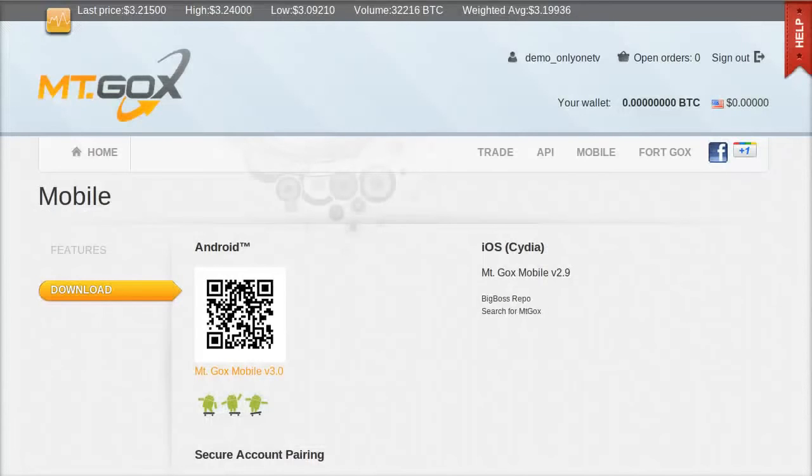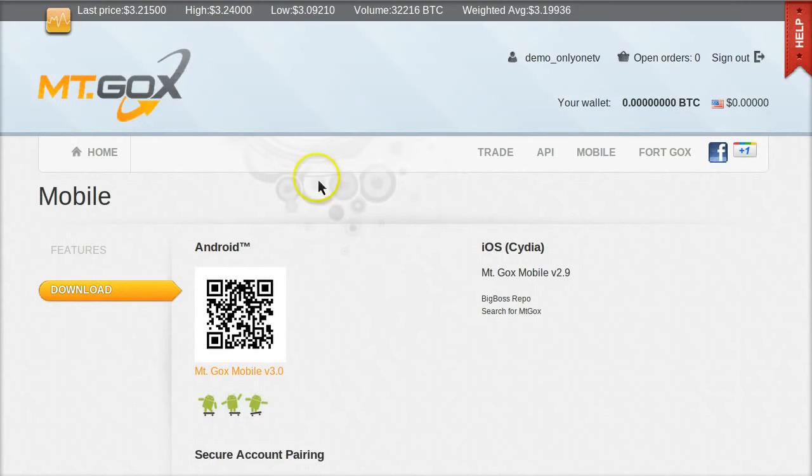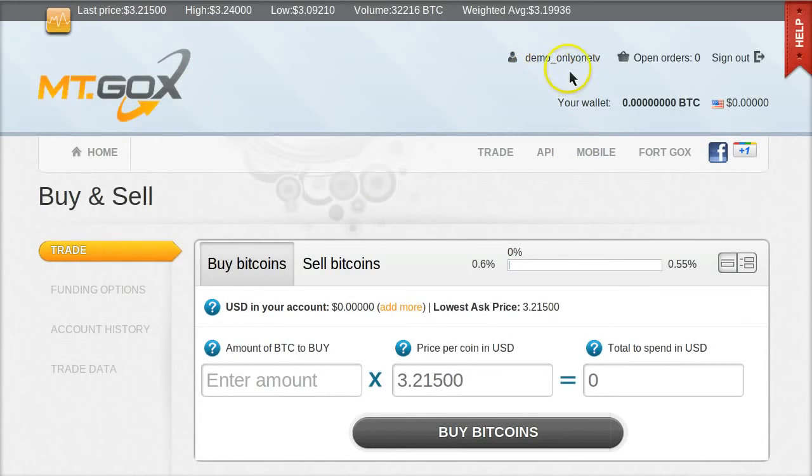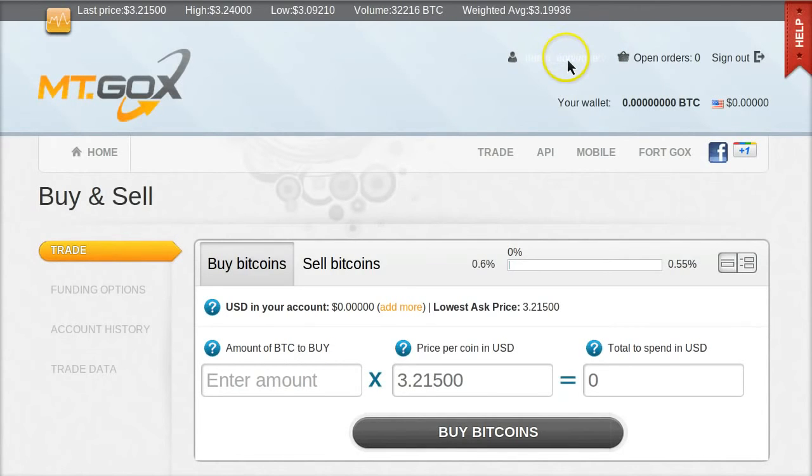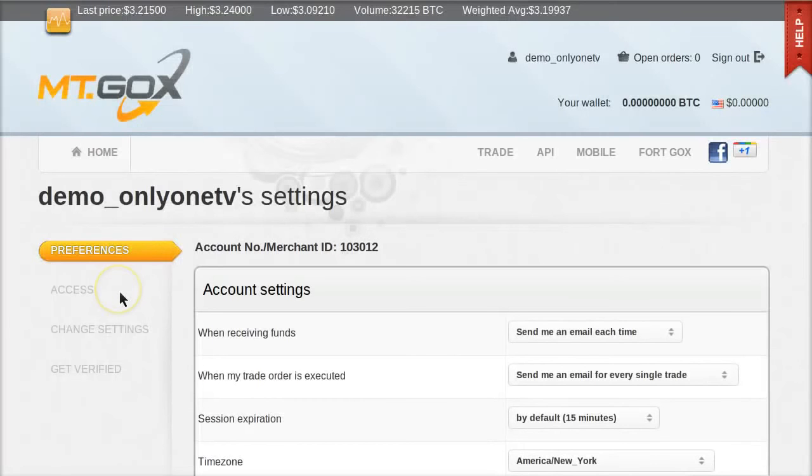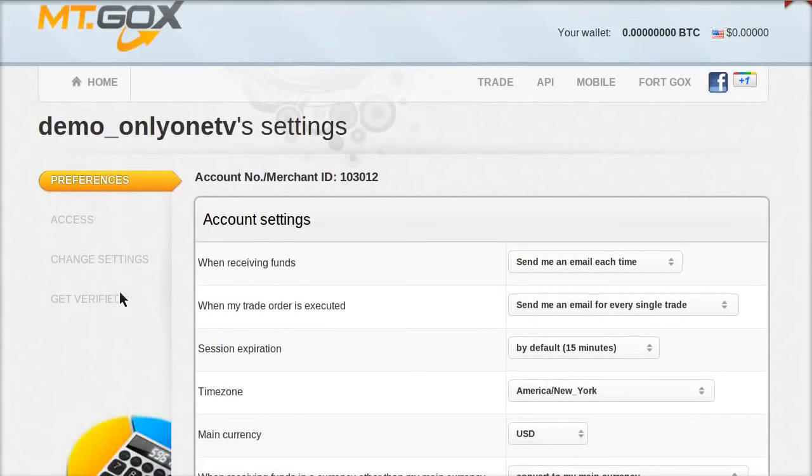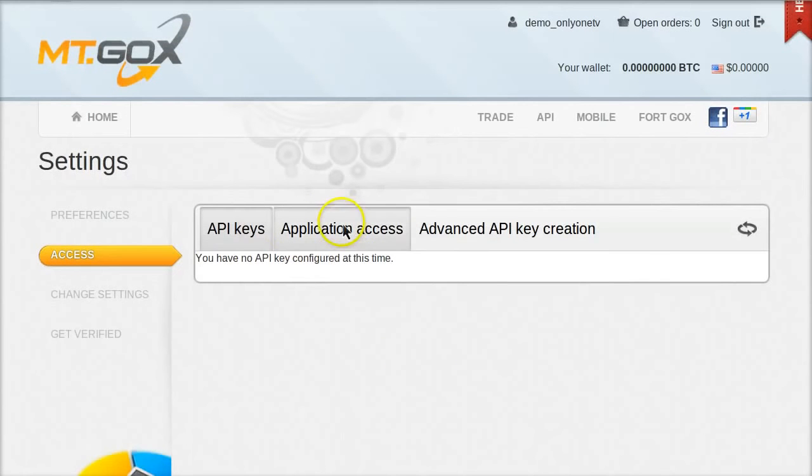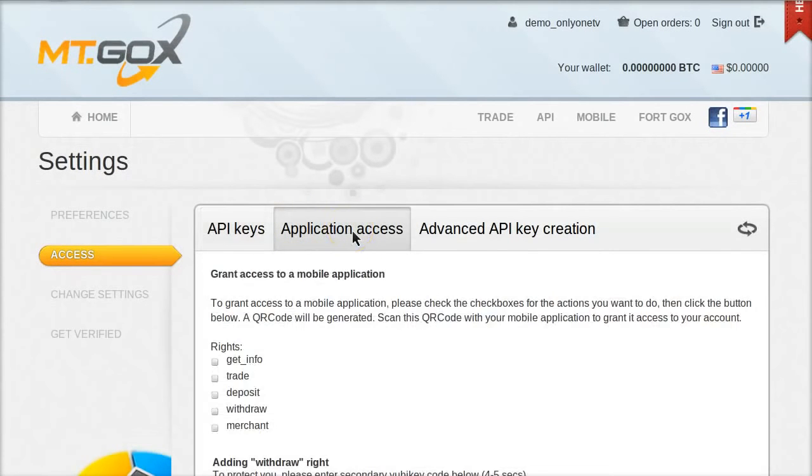All right, so go ahead and install that app on your Android phone, and then come back here and go to Mt. Gox.com and click Home. So you go to the Home page if you're not already there. And now what I want you to do is, it's a little bit hidden. Up here again, on your username in the top right area, click on your username. That's going to take you to your username settings. And this time, you go down to the second tab where it says Access. And under Access on the right, you click the second tab called Application Access.